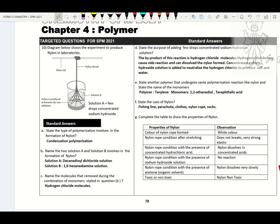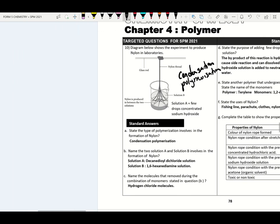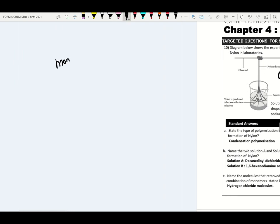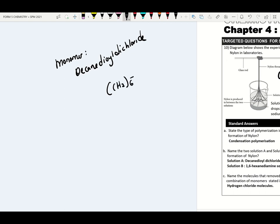Next question is nylon. Nylon is made up of condensation polymerization — please remember the nylon experiment is very important. The monomer names of nylon: decanedioyl dichloride (structural formula: CH₂ with C=O–Cl on each end) and 1,6-hexanediamine. During this condensation polymerization, hydrogen chloride is removed.